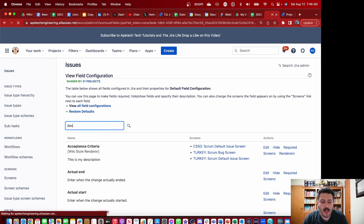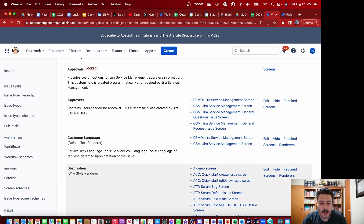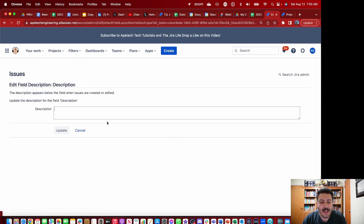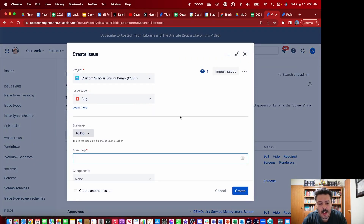I'm going to look up 'description,' and once I look up the description field, you'll notice it pops up right here. I'm going to click on Edit. When I click Edit, this is where I can type in 'this is my description 2 or 1.' When I click Update, and now when I go and click the Create button, under my description you can now see this field. Keep in mind: if you don't follow my guidance on creating new field configurations and schemes, every project that leverages that field configuration is going to have this helper text visible. If you don't want that, you'll want to go down the route of creating a new field configuration and applying it to either the issue type or to the entire project.